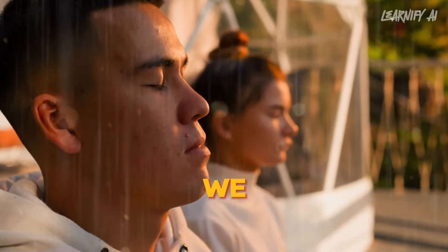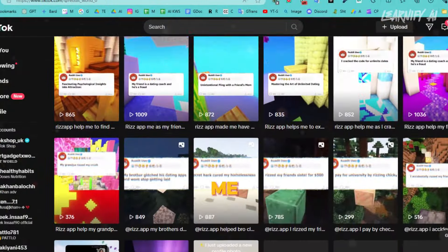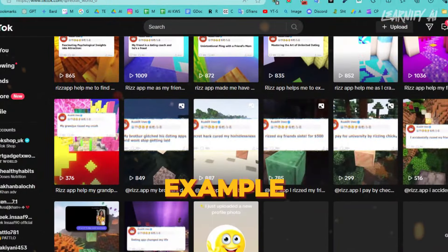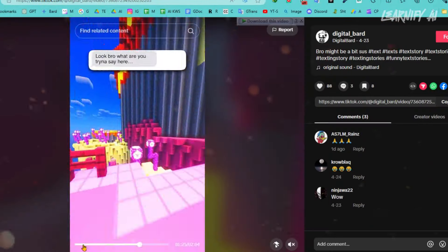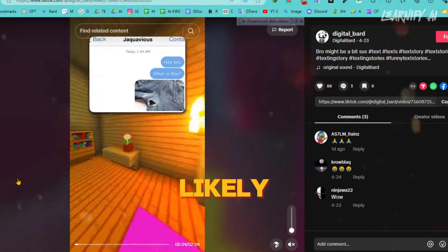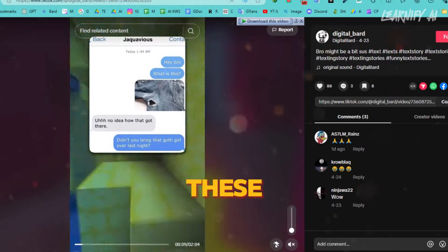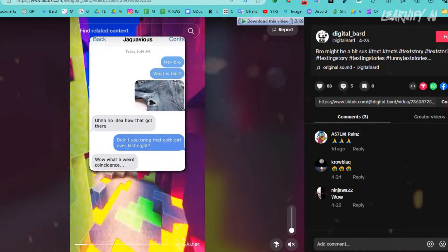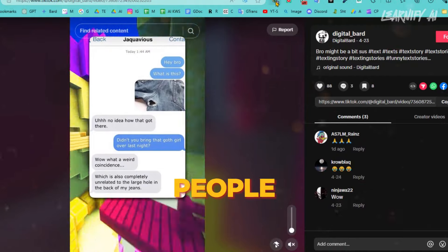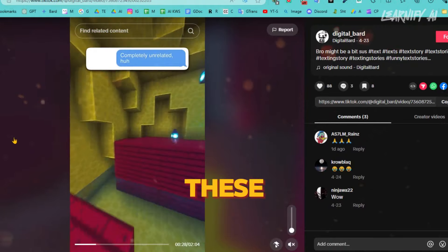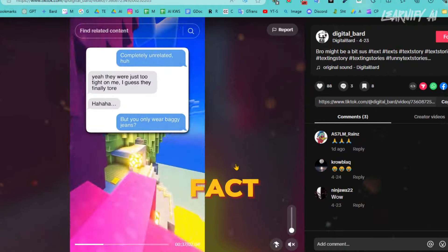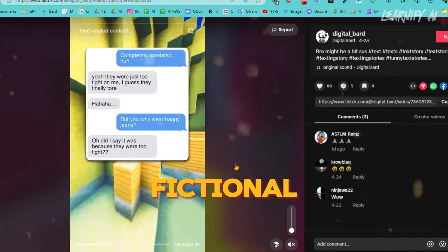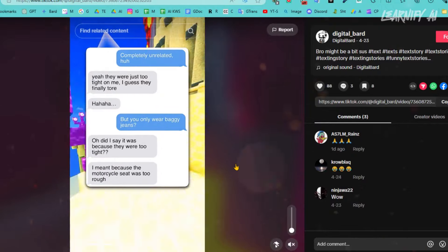Before we delve deeper, let me show you an example TikTok page for this niche. You've likely seen videos like these before. Many people believe that these chat stories are real, but in fact they are all fictional.